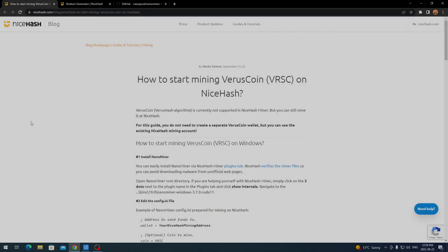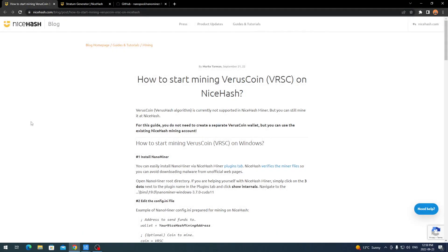Hey everyone, what's going on? It's your boy Krebsy Crypto, and for today's video we'll be going over how to start mining Versus Coin on NiceHash. I believe this is the first CPU mineable coin that you can mine on NiceHash. There are ways to mine through certain pools and redirect it through NiceHash, but this is the first actual CPU algorithm they have listed on the stratum generator.